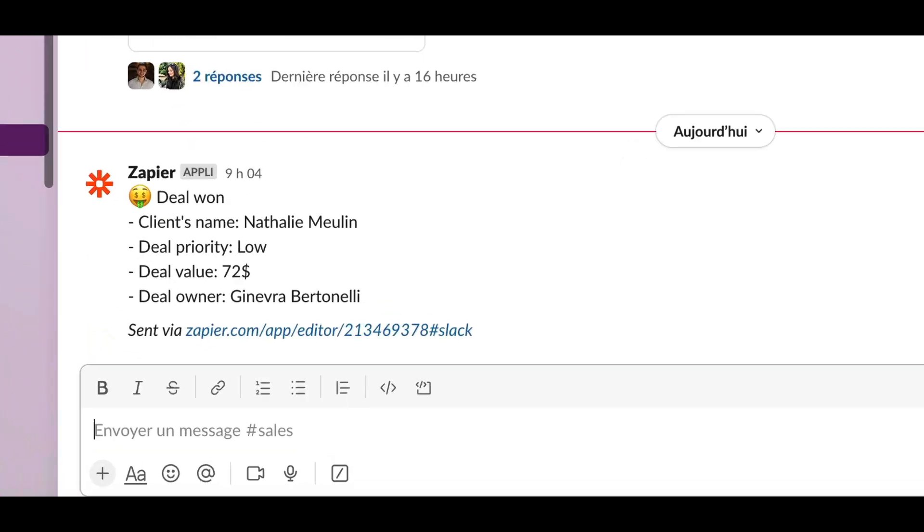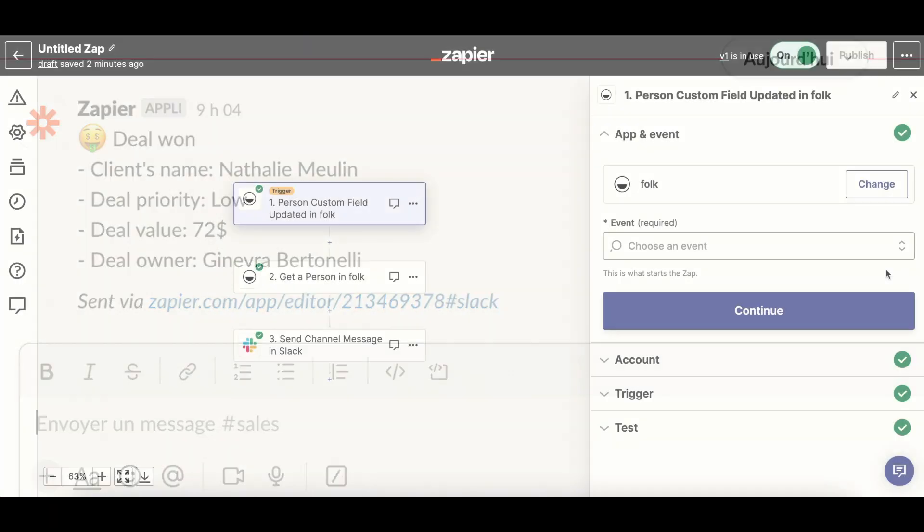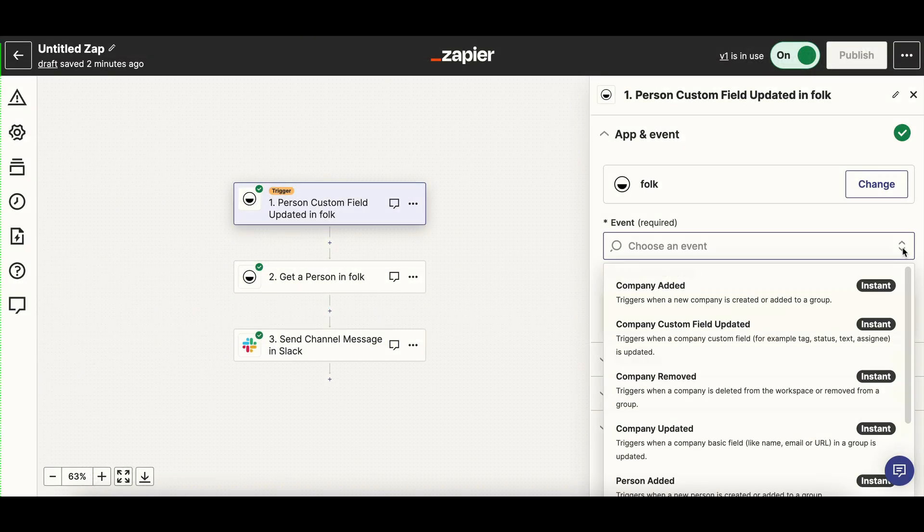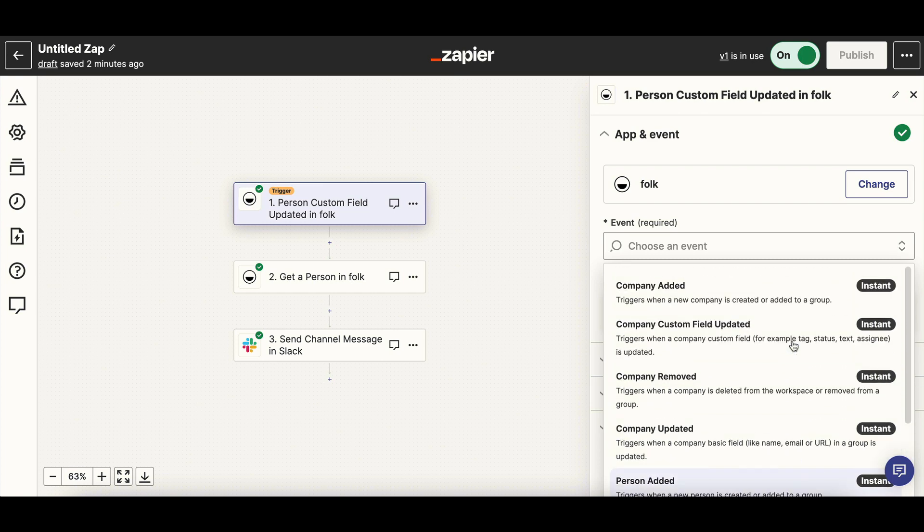You can also select different triggers for your many use cases, like when a person's basic fields are updated, a new email found, when a person is added to a group, a new lead, or when a person is removed from a group. And you can do the same for companies.